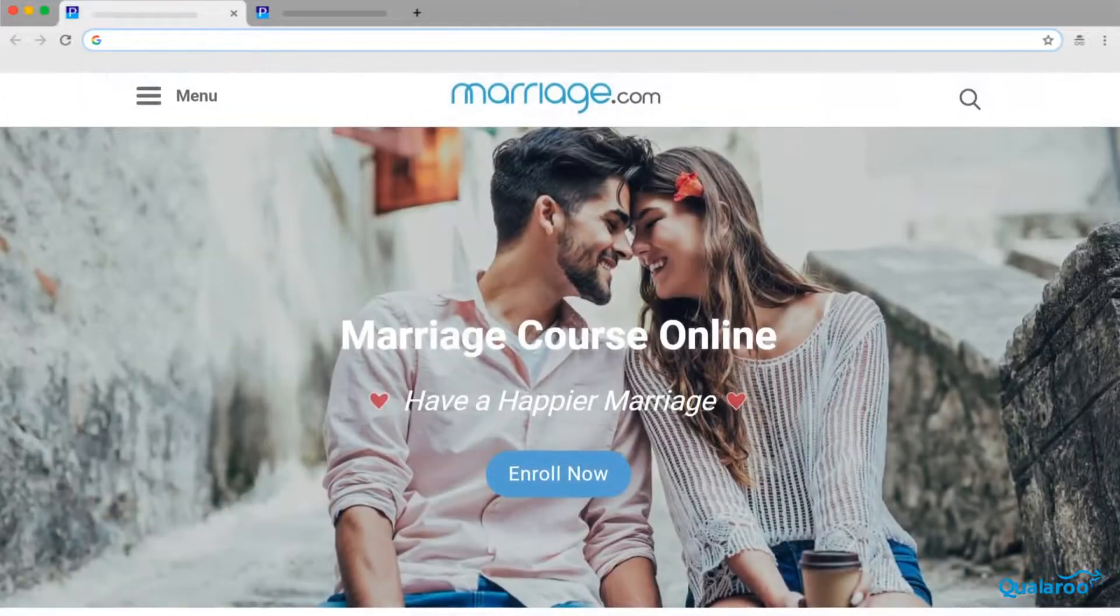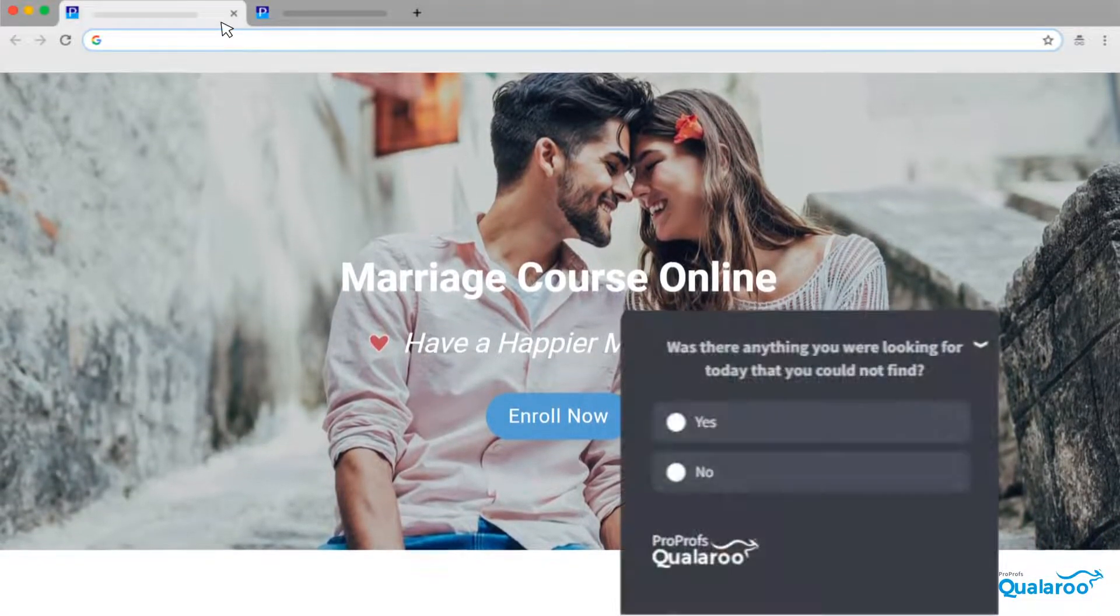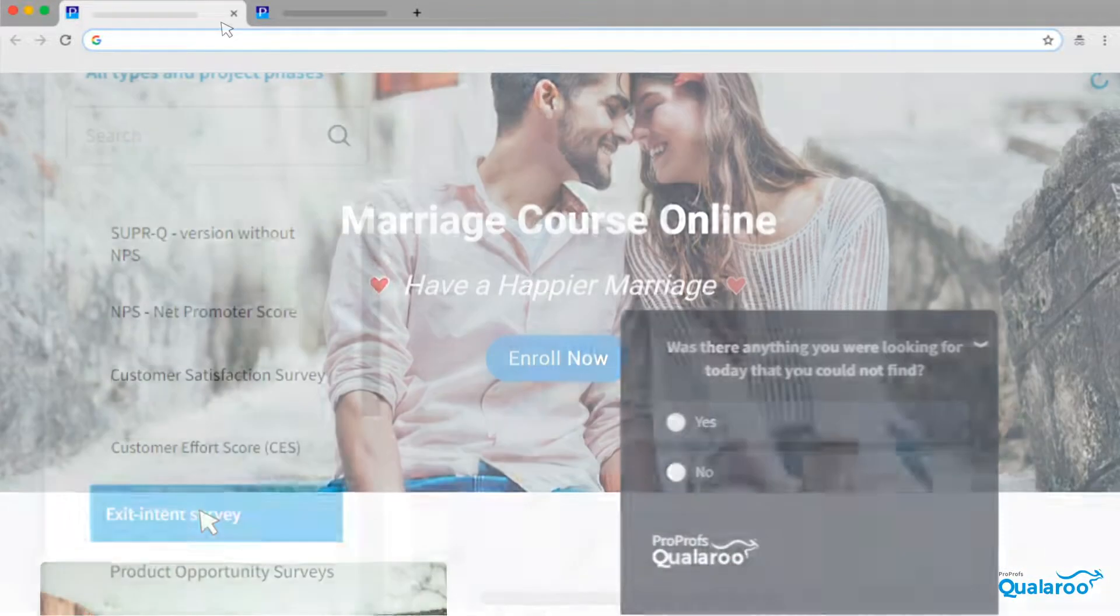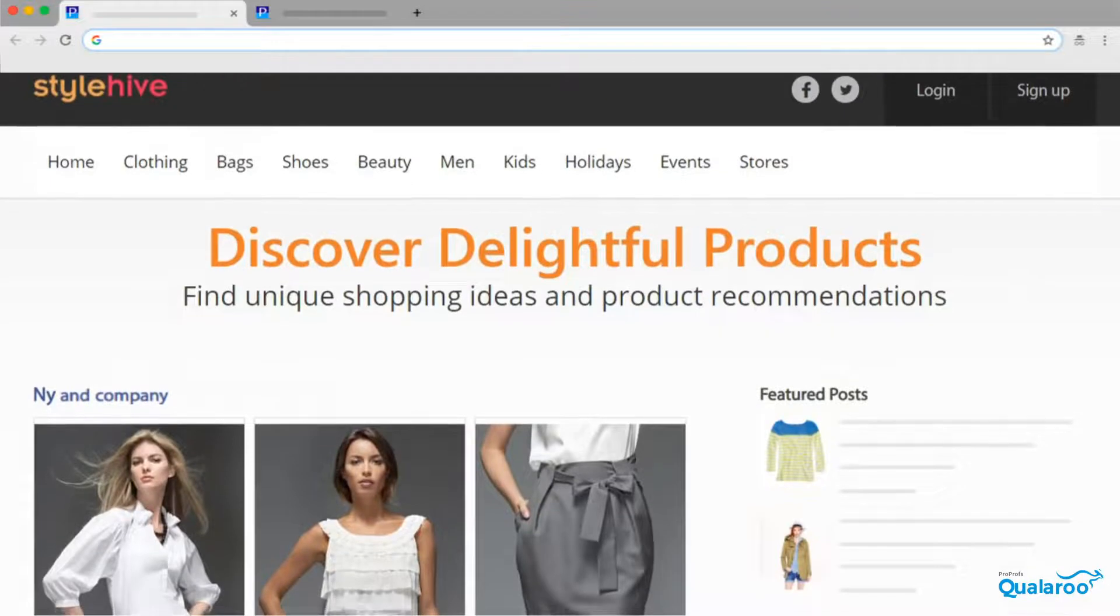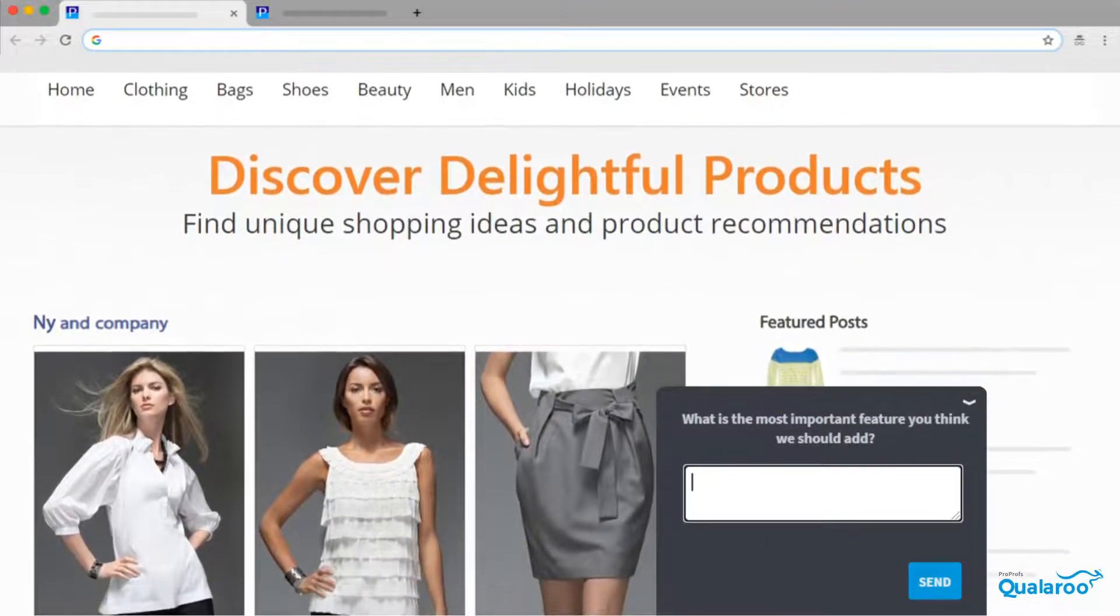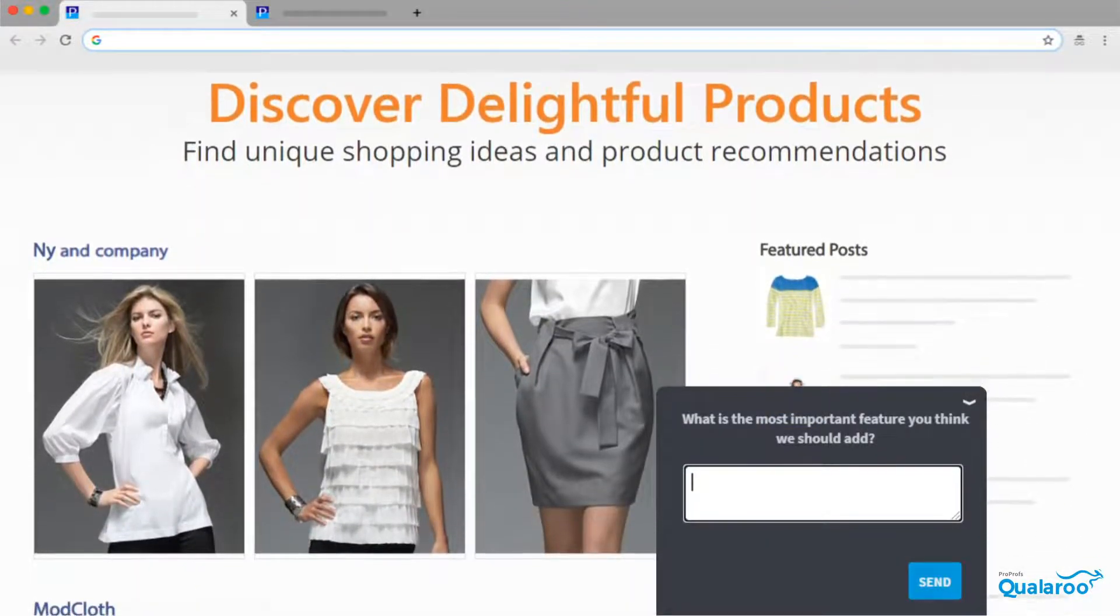Exit Intent Survey targets leaving customers to gauge their website or app experience. And the Product Opportunity Survey lets you assess the demand and expectations about your existing and new products.